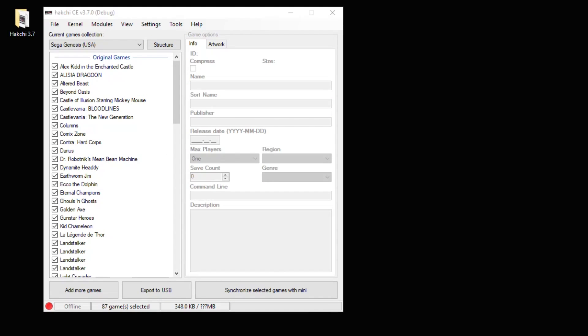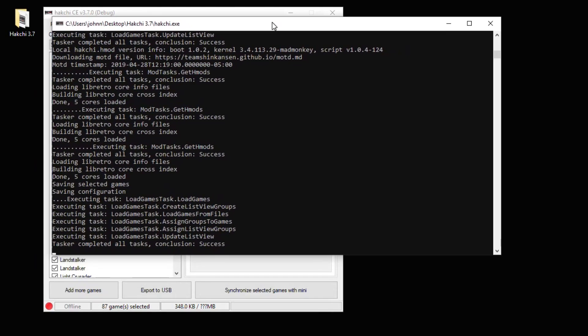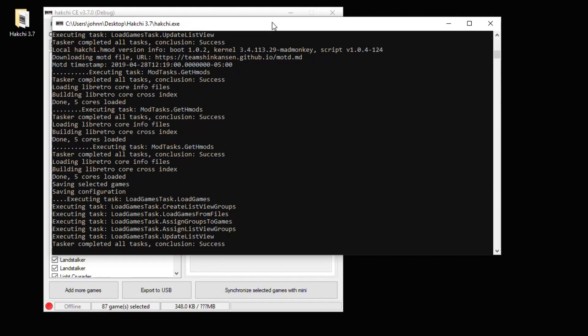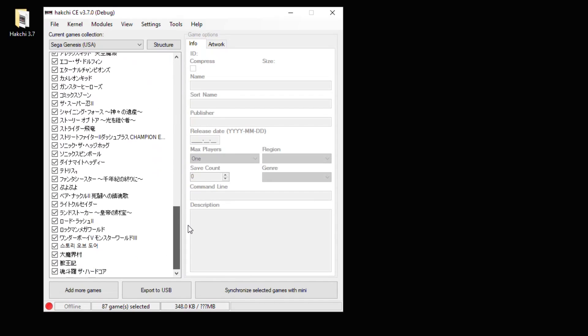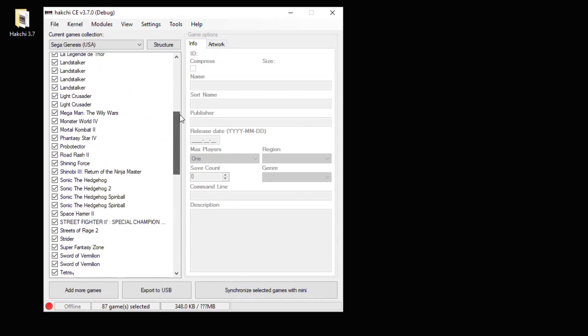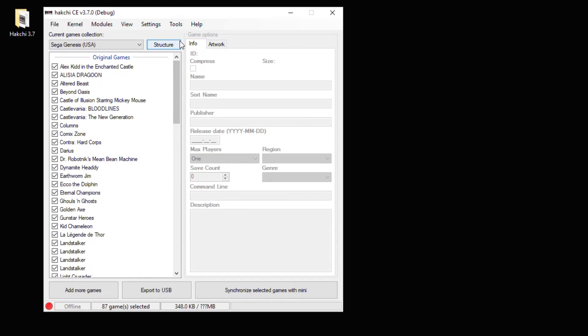I recommend installing the debug version because it comes with this window right here and that can help you troubleshoot with some of the developers if you are having trouble. And these are all the games that come on the Sega Genesis Mini. There's 87 games native to the system itself, which is why there's not too much space to use.